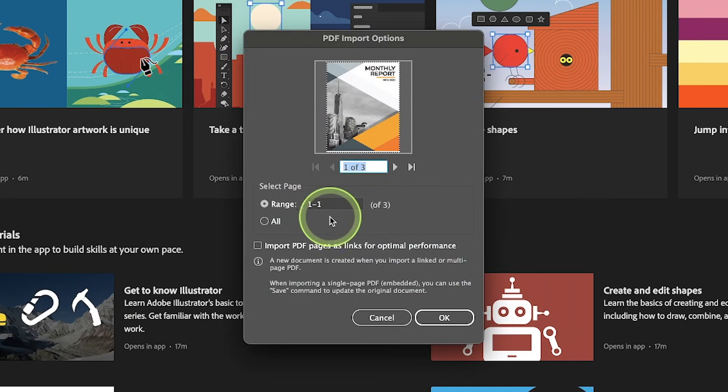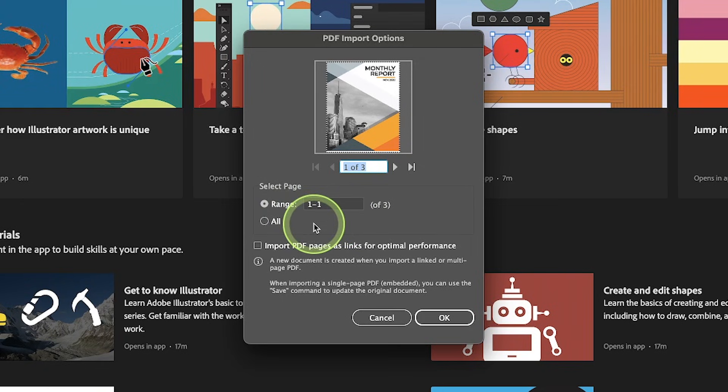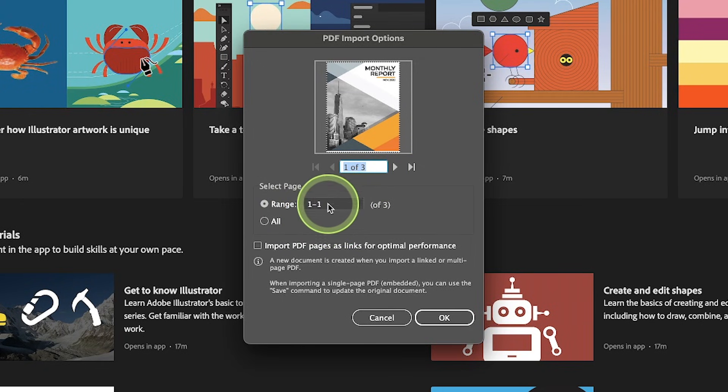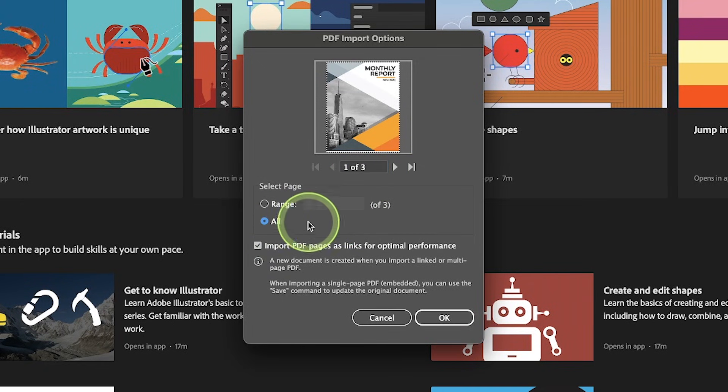From this menu you will be asked if you want to import just one page or multiple pages. My document has three pages and I'm going to choose to open all three pages so I'm just going to select all.